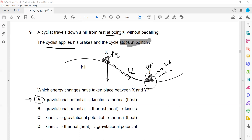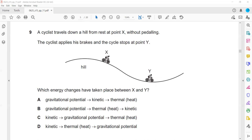So the potential energy due to height converts to kinetic energy as the cyclist moves, and then stops — the kinetic energy turns into heat. You could also say sound, but sound is not given as an option. Read the question carefully.